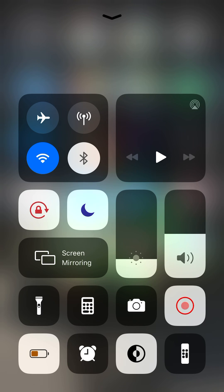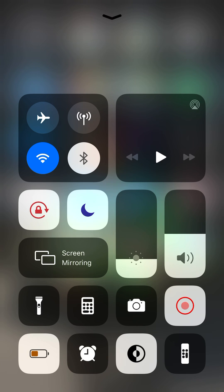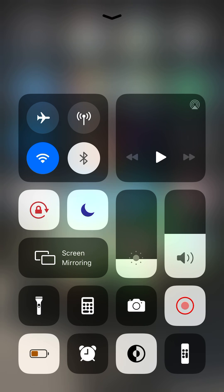Hey guys, welcome back to a new video. This is your boy Angel Ramirez and today I'm going to be showing you how to screen record while you're making a screen recording.